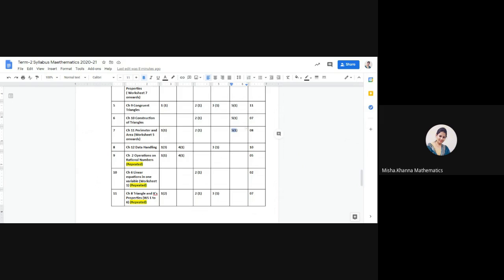From Data Handling, you will have three 1-mark questions, one case study question, and one 3-mark question, giving a total of 10 marks from Data Handling.